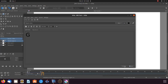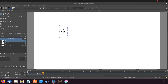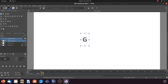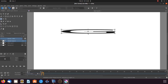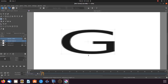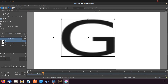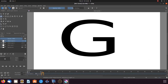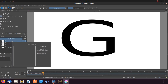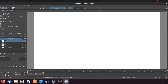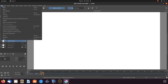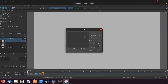Once this is done in Krita, do any centering necessary. Then go to the toolbox, clicking on the transform a layer or selection tool. Then go to the canvas, resizing your text to a good and proper size. Once this is done, go to layers. Click on the plus sign in order to add a new layer. Then go to the title bar. With the new layer highlighted, click File.